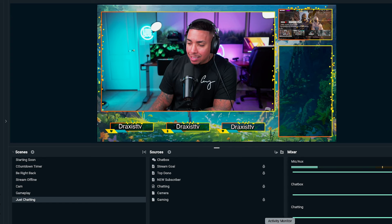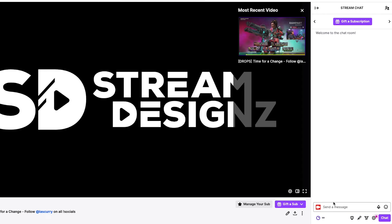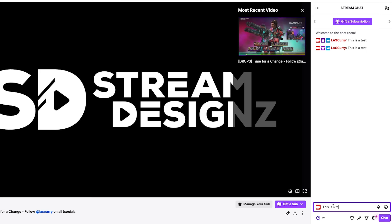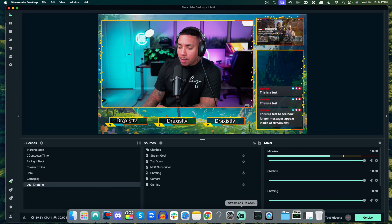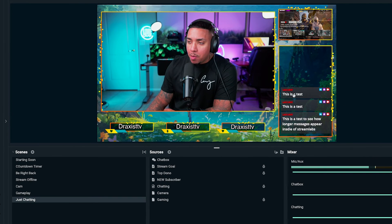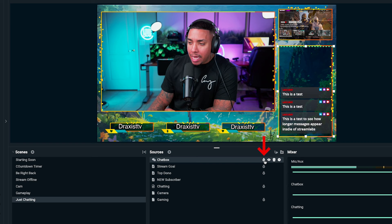Now to test this, go to your Twitch account, go to your chat, and type a test message a few times to see what it looks like. I also encourage you to type a longer message to see how those appear — for example, 'This is a test to see how longer messages appear inside of Streamlabs.' Hit enter and come back to Streamlabs, and you'll be able to see the messages popping up and what the box looks like. Once you're happy with it, go ahead and lock the source.